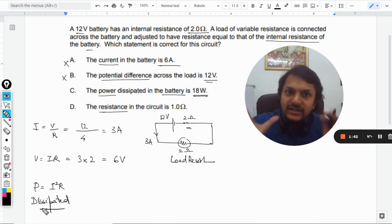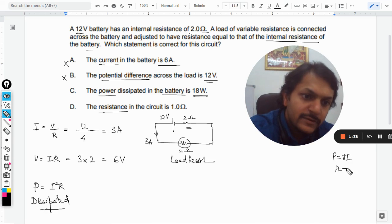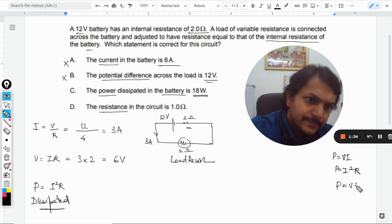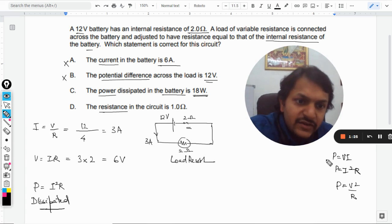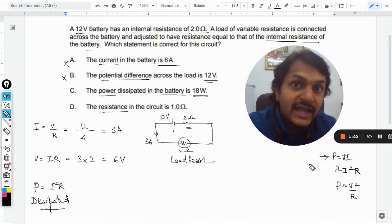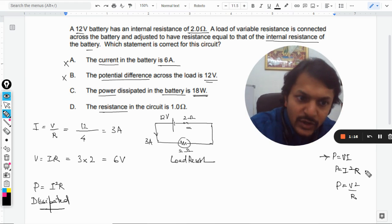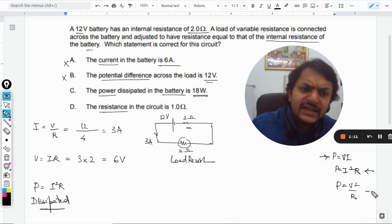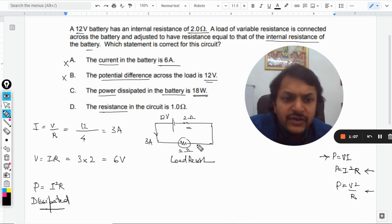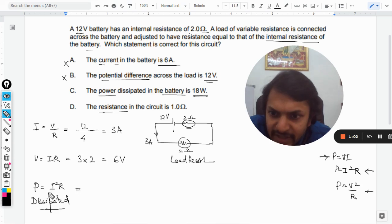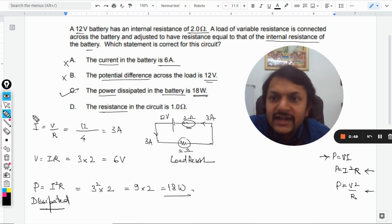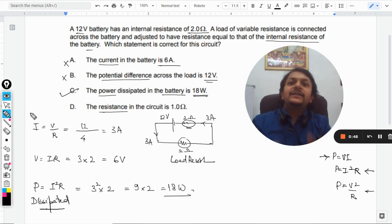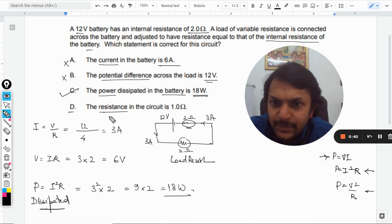There are three different formulas for power. P = VI is used when finding the power supplied by the battery. I²R is the power dissipated in resistances. The third case is different and will be discussed if needed. Applying I²R for the internal resistance: (3)² × 2 = 9 × 2 = 18 watt. So option C — power dissipated inside the battery is 18 watt — is correct.